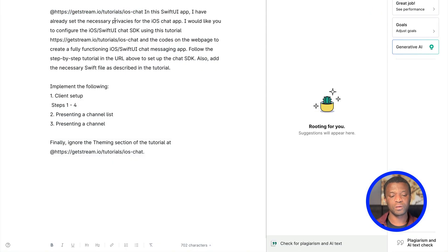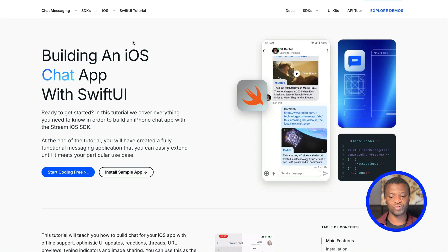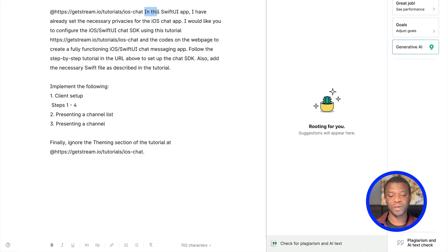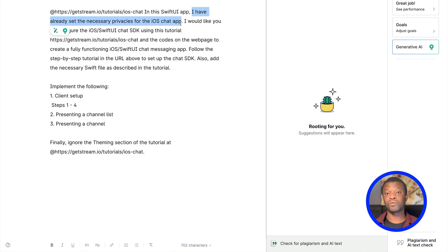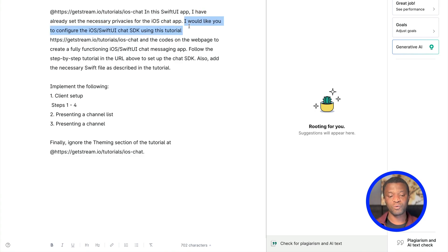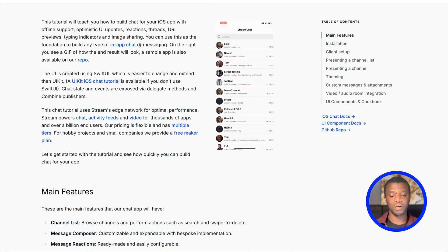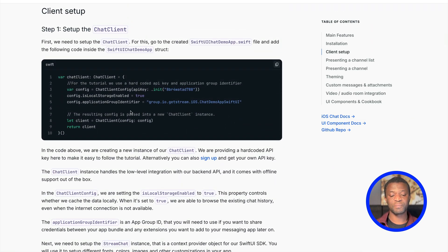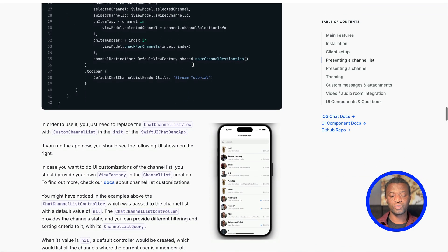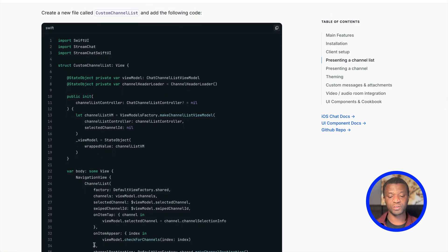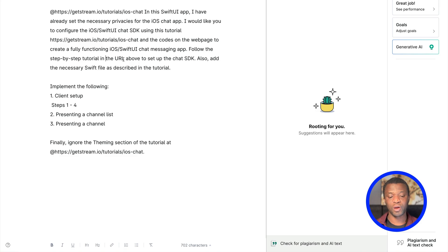Let's go ahead and do the code generation using this prompt. The prompt references the same URL we added in Cursor. I stated: in this SwiftUI app, I have already set the necessary privacies for the iOS startup — camera and photos library. I would like you to configure the iOS SwiftUI Chat SDK using this tutorial, and the code on the web page, to create a fully functioning iOS SwiftUI chat messaging app. I instructed Cursor to follow the step-by-step tutorial to configure the chat SDK and add the necessary Swift files as described.